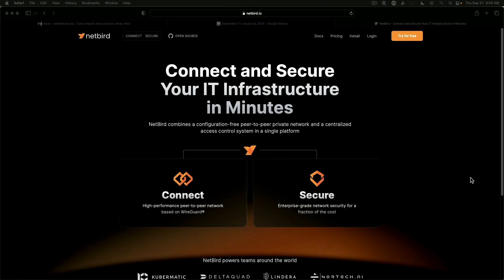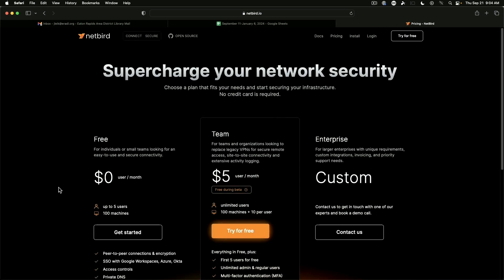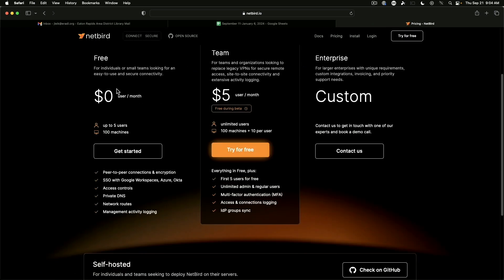Okay, so here we are on the Netbird website and I want to jump right into the pricing real quick. So this is free for up to five users and 100 machines, and again you get the same type of things on the back end that you get with Tailscale: peer-to-peer connection encryption,